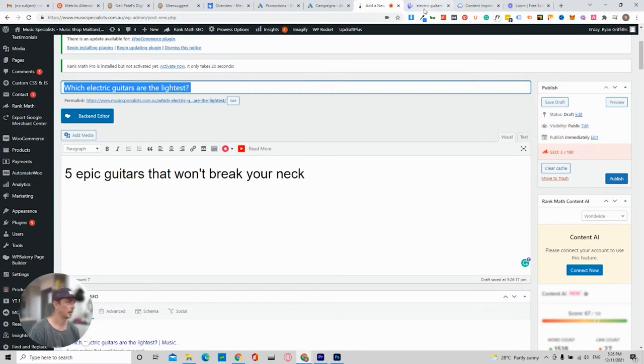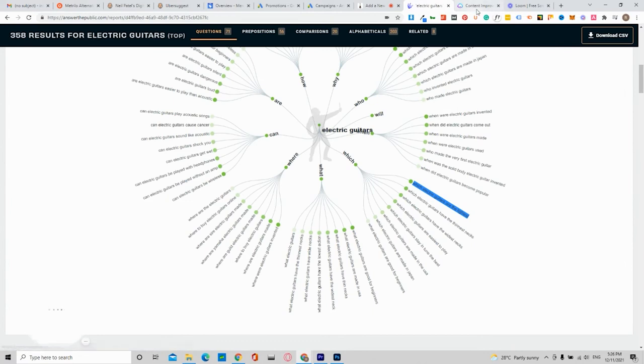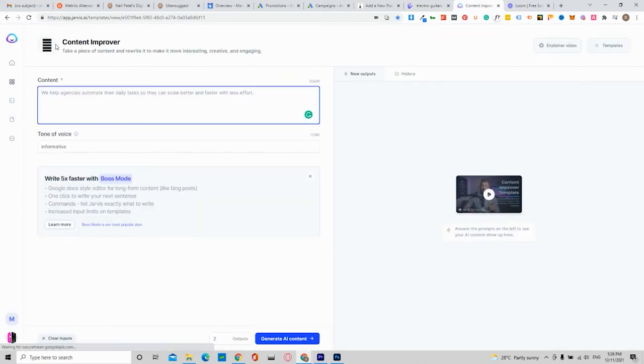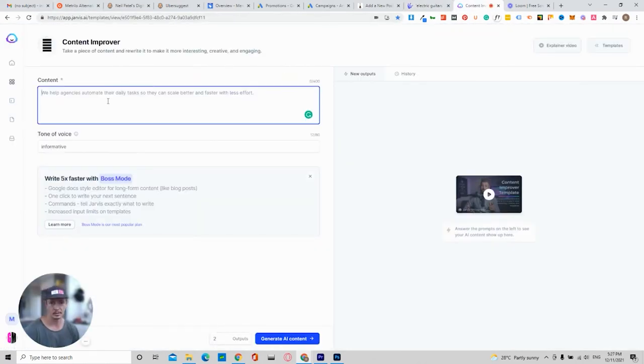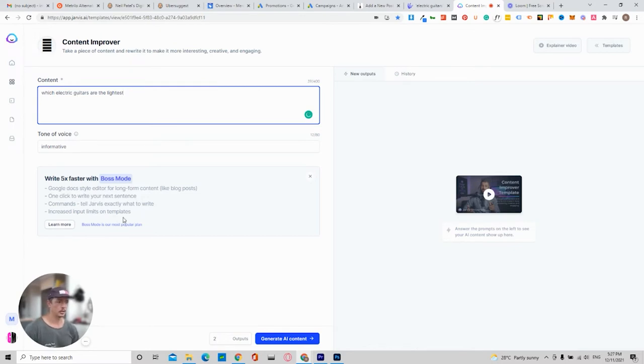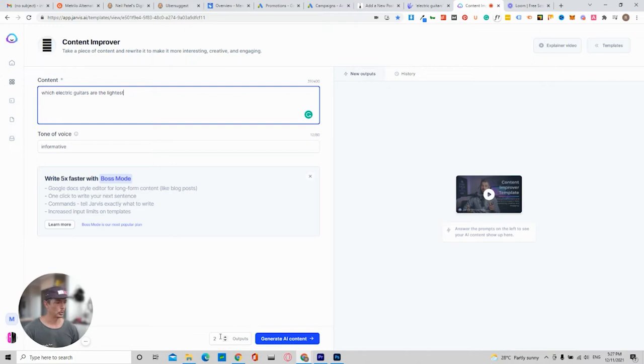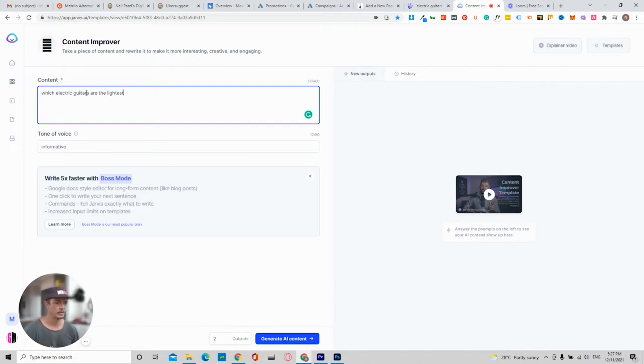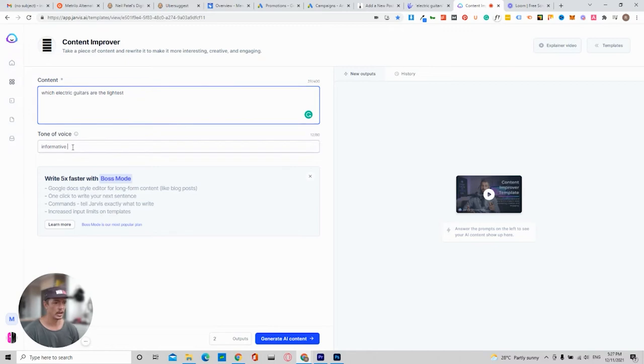And then you will come over here. So this is Jarvis AI. It's a paid subscription. And what it does is it just helps you create content. So if I paste that in, which electric guitars are the lightest, and I say generate content, it will spit out two outputs. You can set this to two, three, four, five, but let's just go with this one.